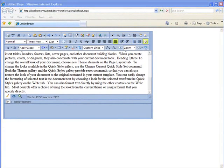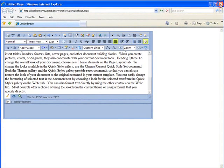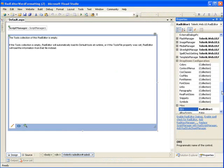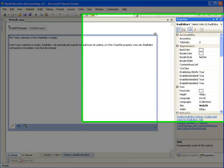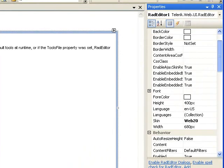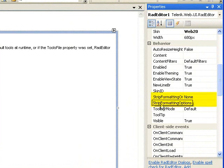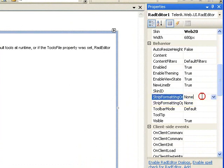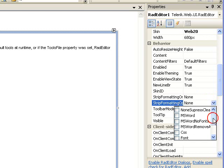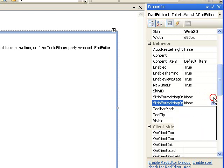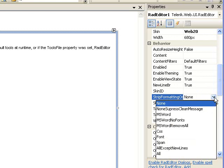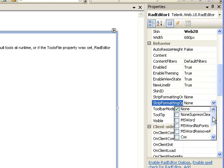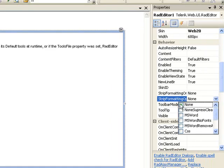Now let's look at all the possible options there are. I'll click on the Rad Editor and go to the Properties view. If I scroll up to Behavior, the strip formatting option on paste and strip formatting options are right here. You'll see that the strip formatting options are checkboxes that can be set, and the formatting options on paste are all just single options. None is also the default option.